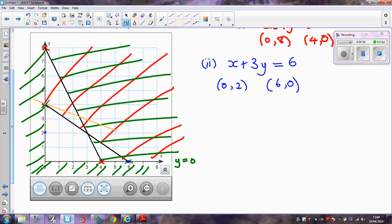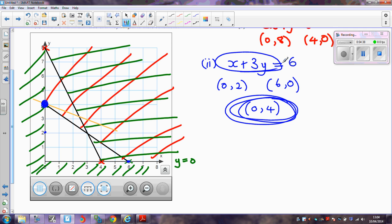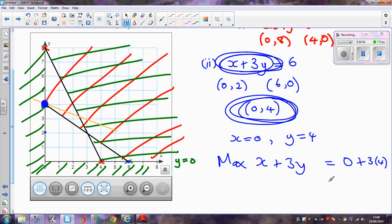The point I'm talking about is here, with coordinates (0, 4). That is where I get the maximum value of x + 3y. When x = 0 and y = 4, the maximum value of x + 3y is 0 + 3 × 4, which is 12. So the maximum possible value of x + 3y is 12.